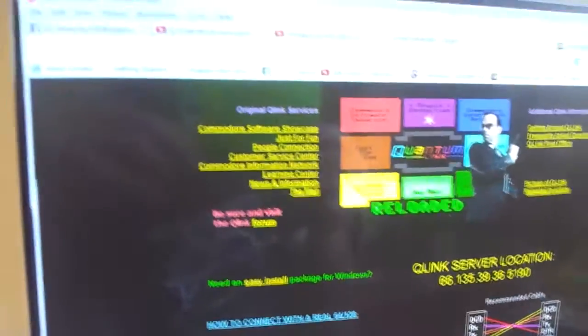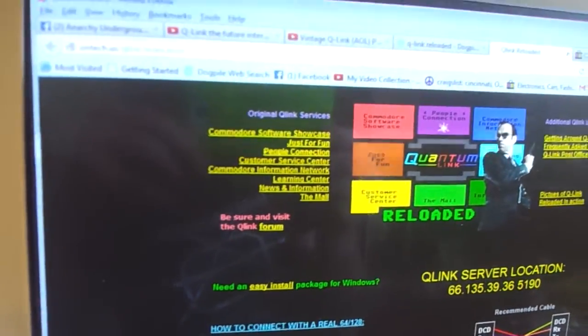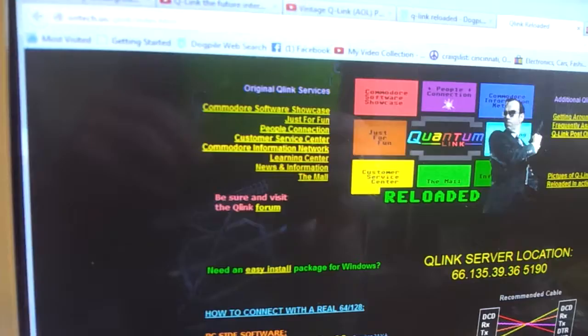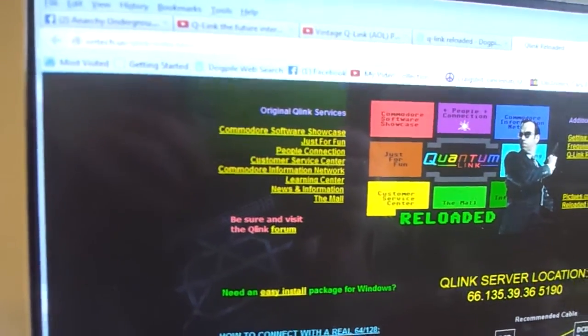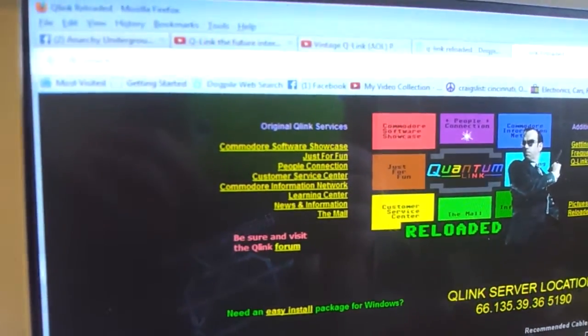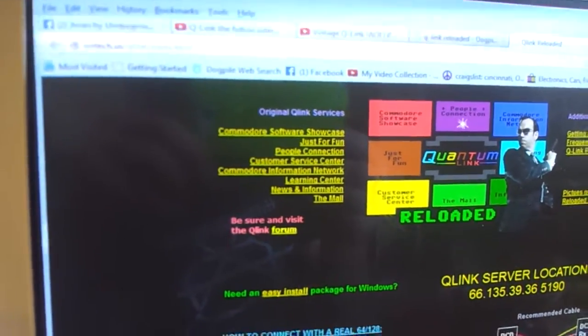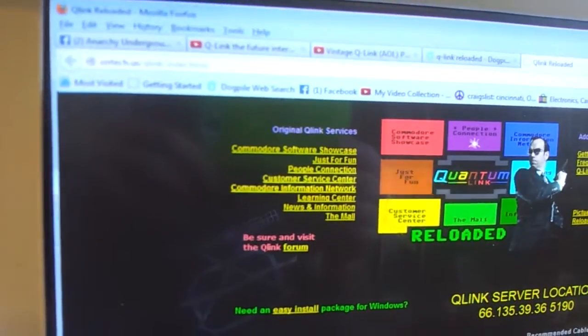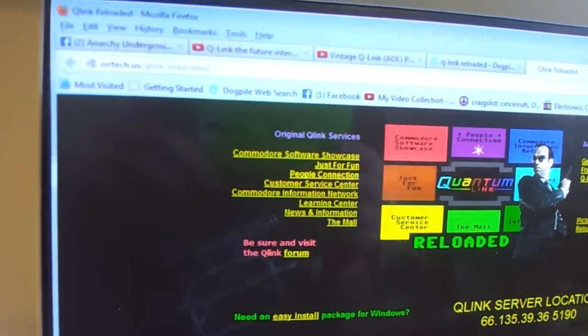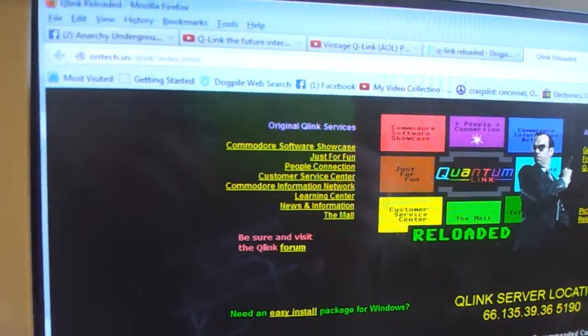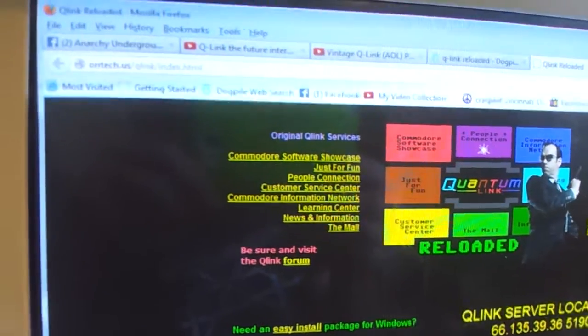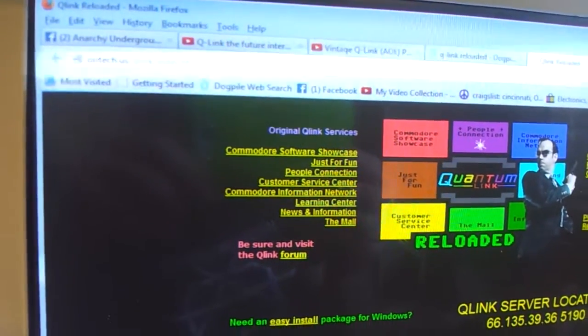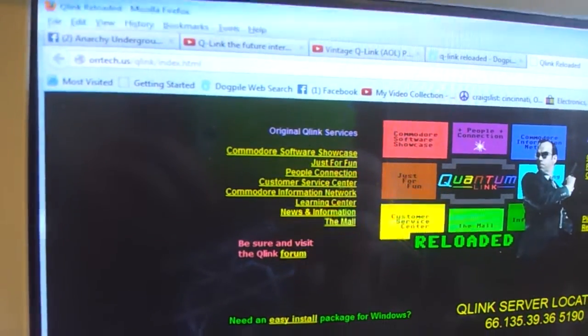Try to get you online. So first thing you want to do is go to a website, it is orrtech.us slash Q-L-I-N-K, the word Q-Link, slash index.html. See it right there.